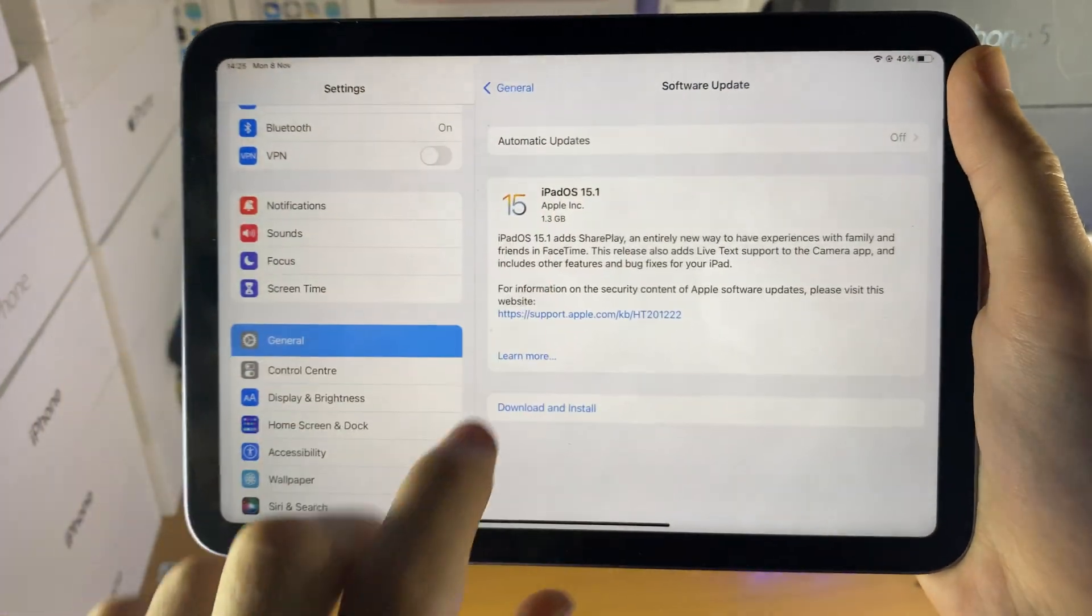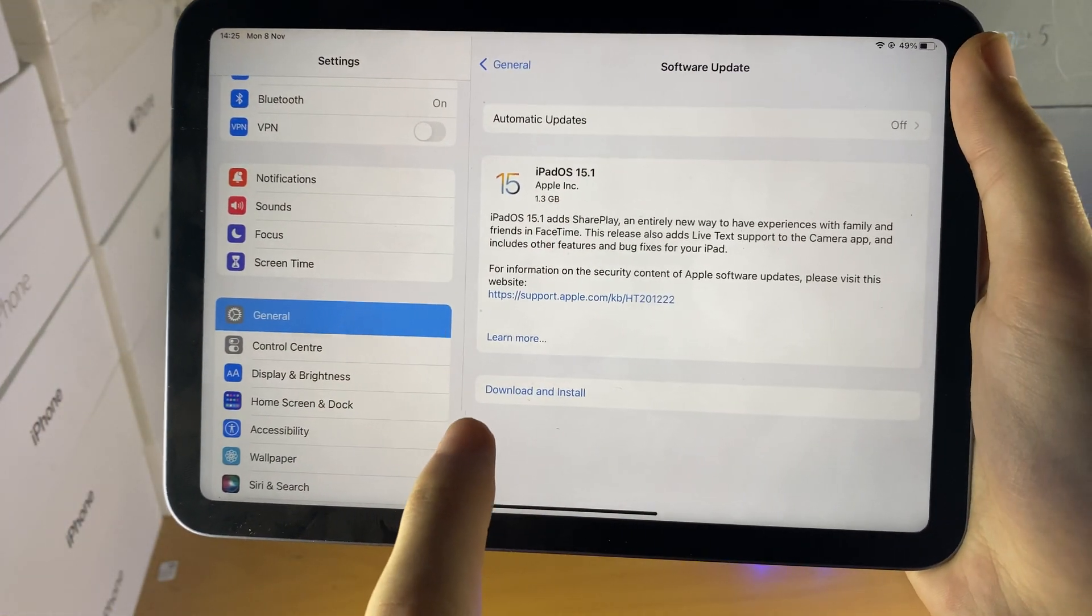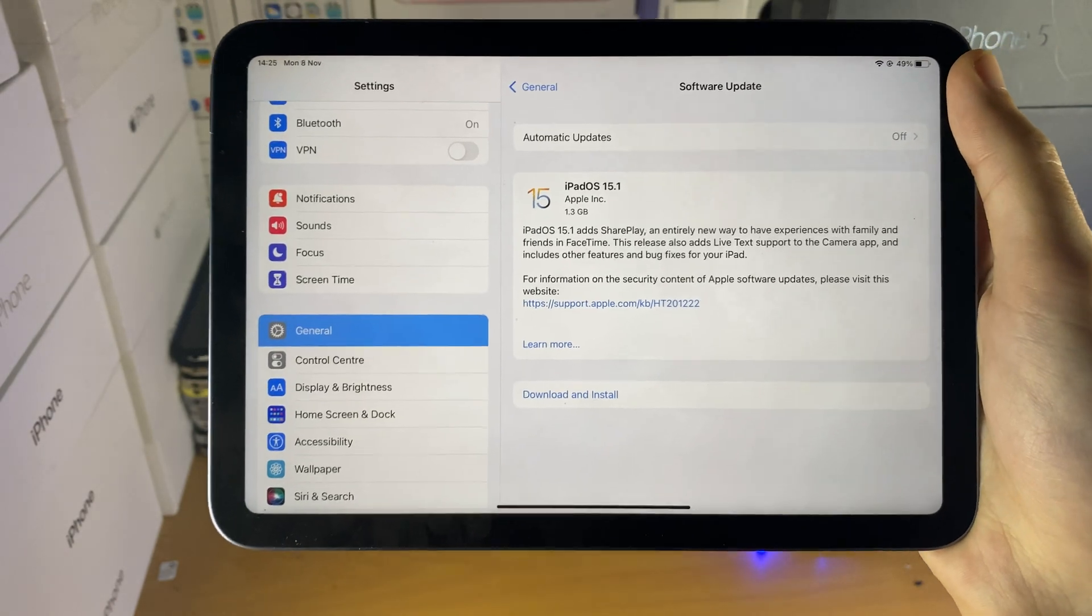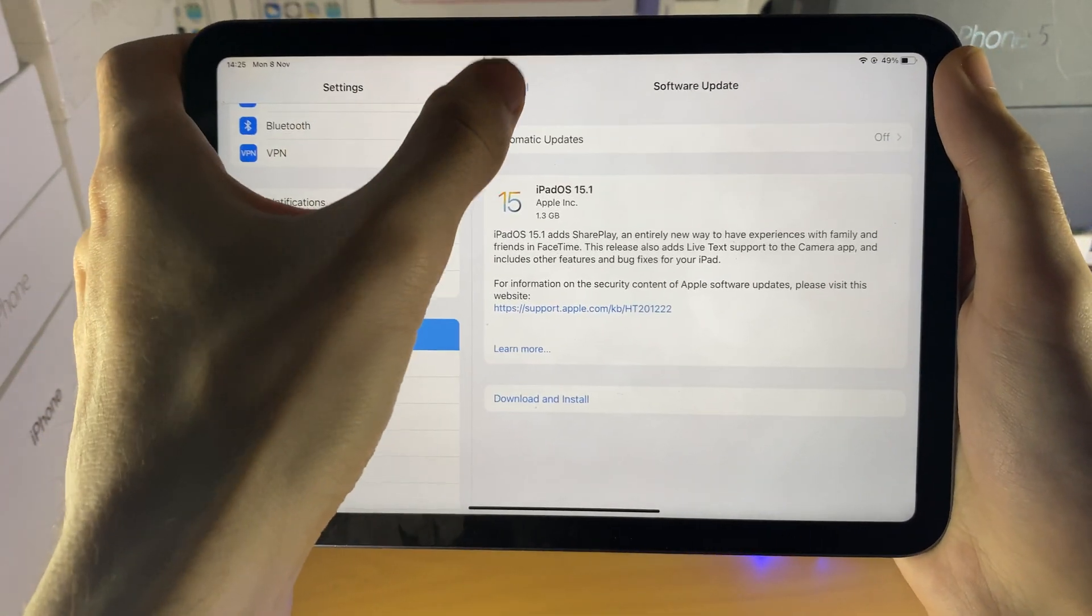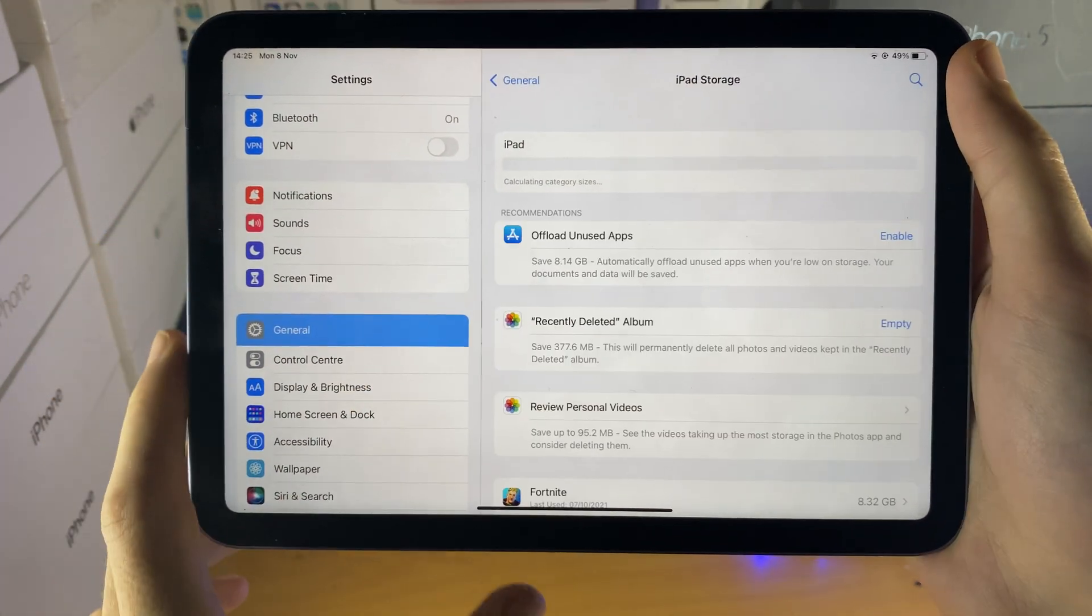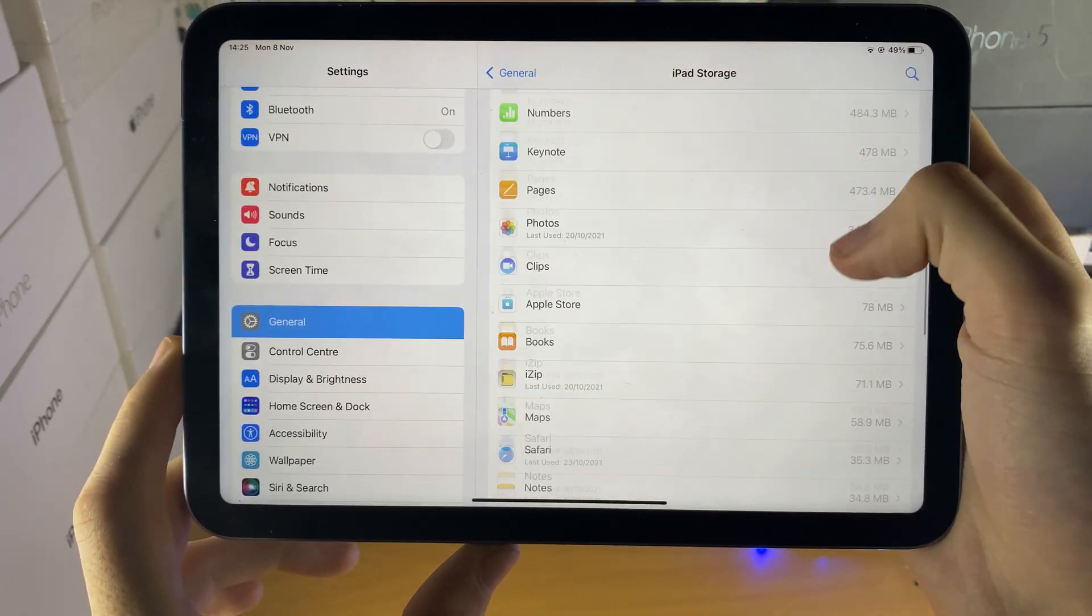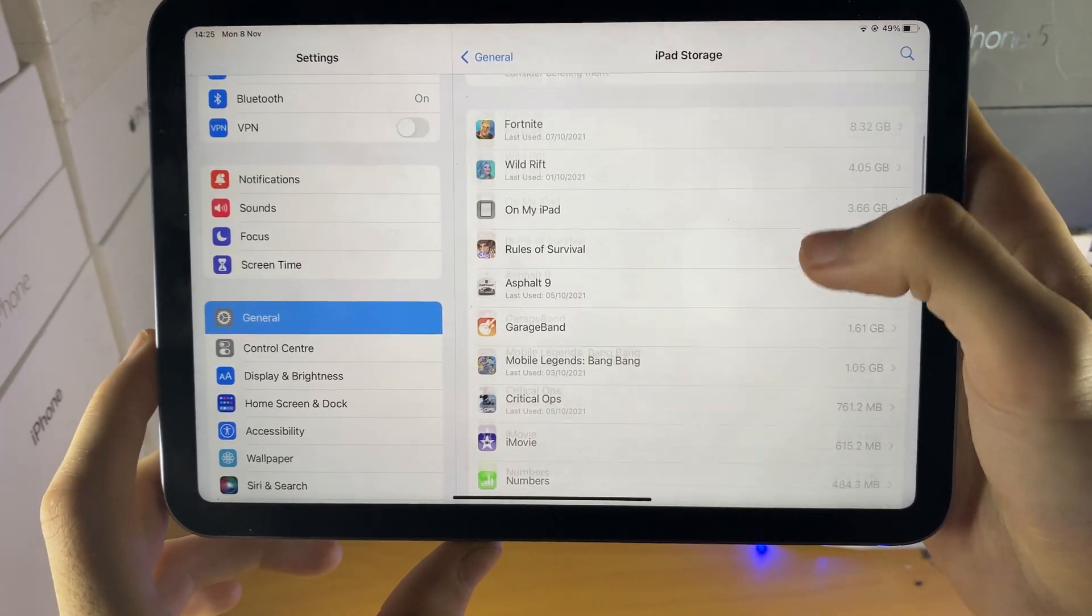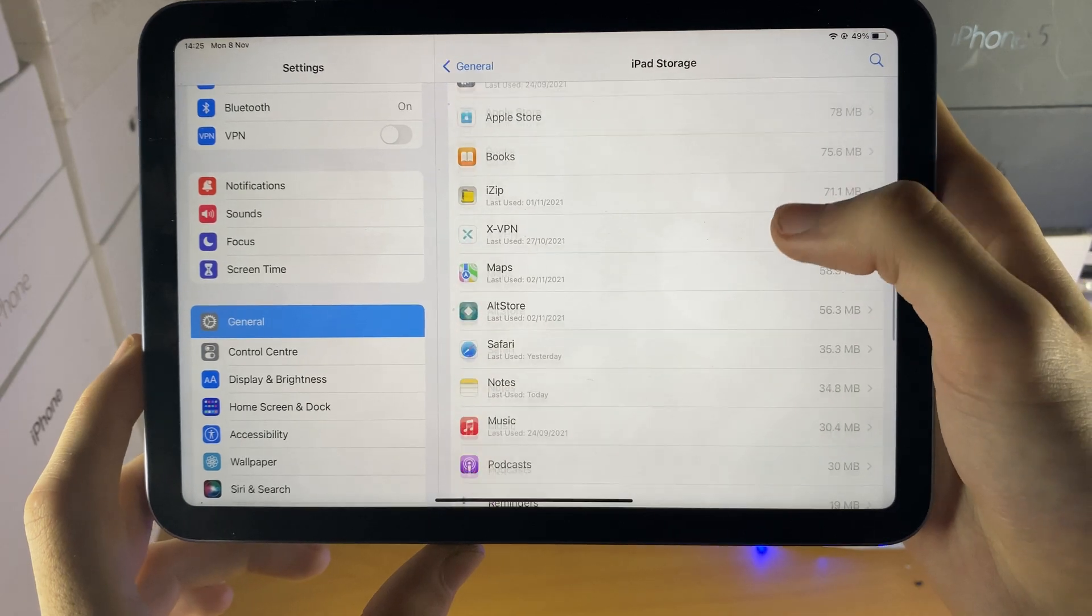Now, if you see iOS and you see the install option but you don't see the download option, just to be safe, I want you to tap on general, iPhone or iPad storage. Scroll down and you should see the software download. iOS 15.0.2.